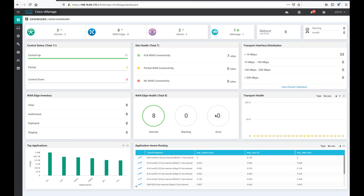The WAN edge device also establishes a parallel secure DTLS or TLS control connection to the vSmart controller. The WAN edge device establishes OMP adjacencies and shares local route information with the vSmart controller. The vSmart controller, based on defined policies, calculates and disseminates routes, security, and policy information to all WAN edge devices using OMP updates. OMP — Overlay Management Protocol — is responsible for establishing and maintaining the overlay control plane.